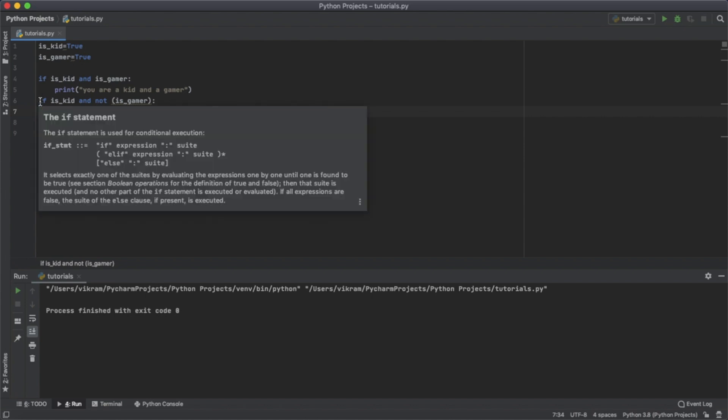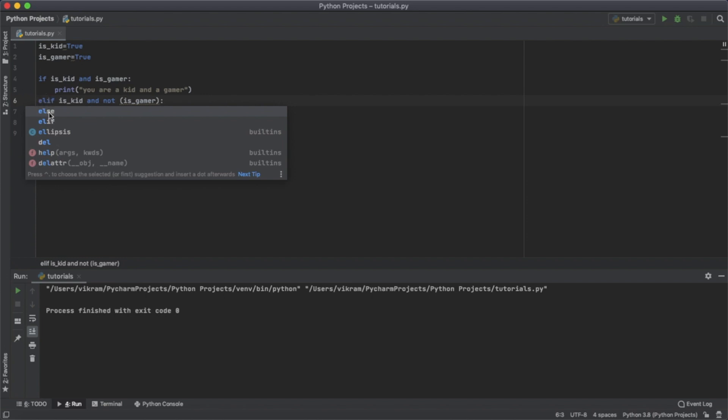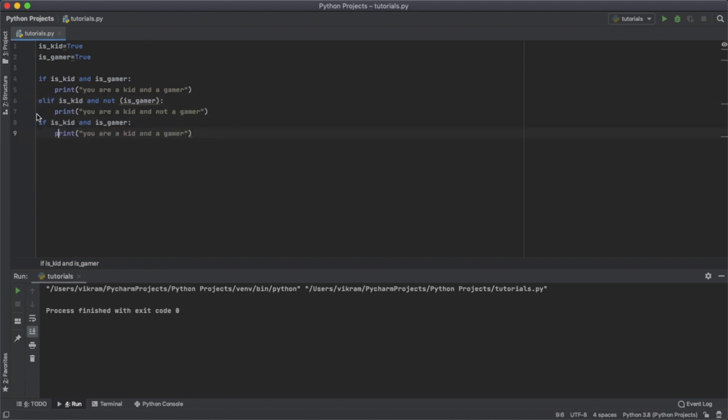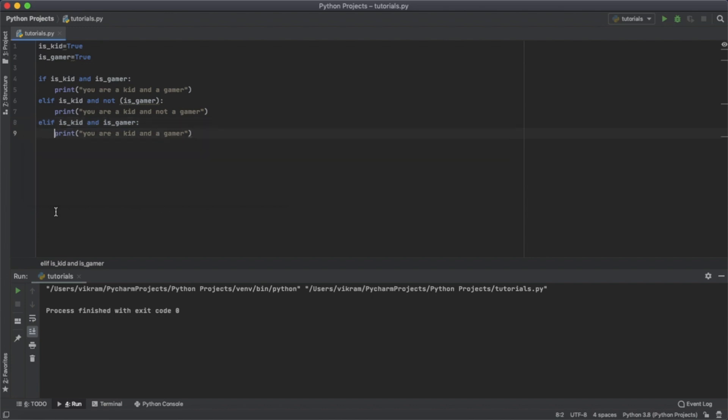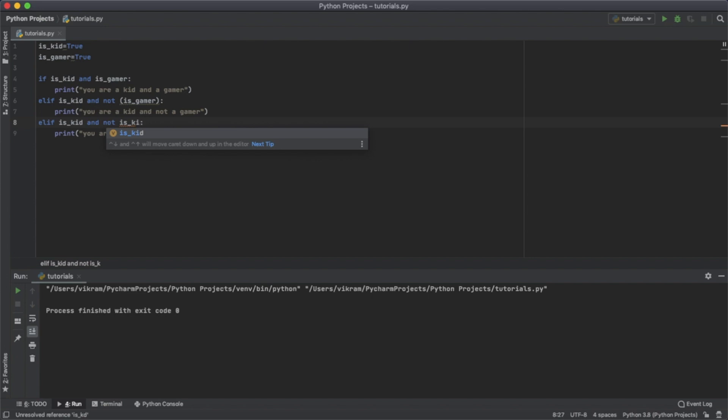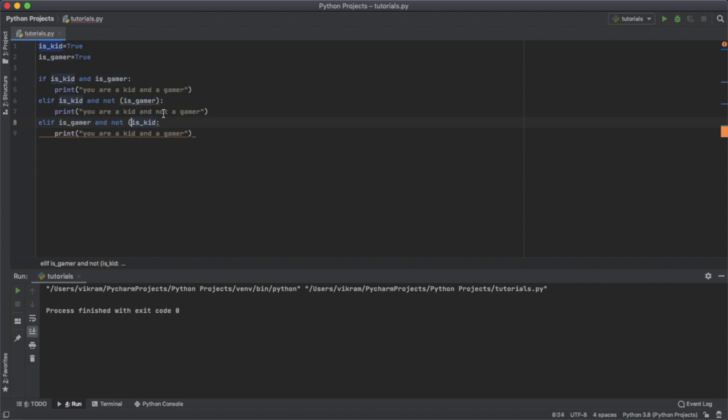To make it more complex, let's use elif. For this, I'm going to change this to 'not is_kid and is_gamer'. I'm going to put this in parentheses, and this will print 'you are not a kid but a gamer'.